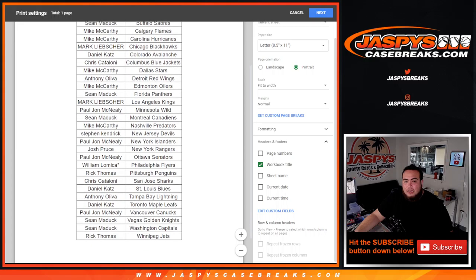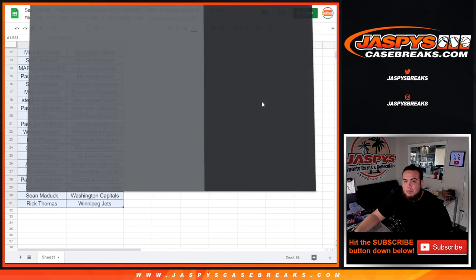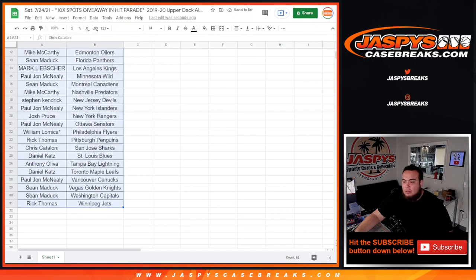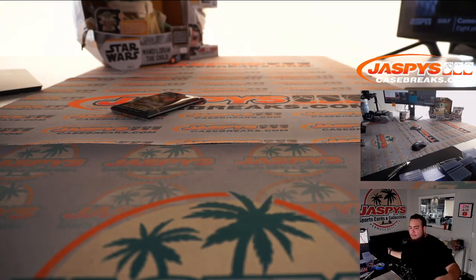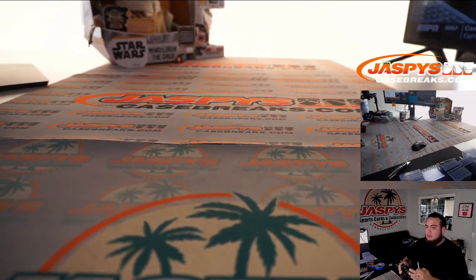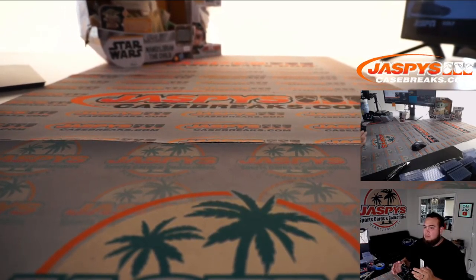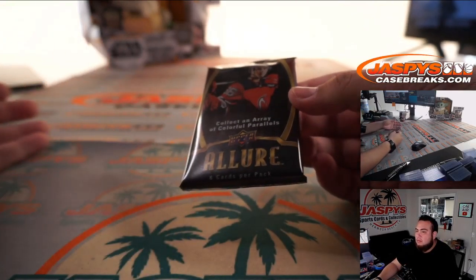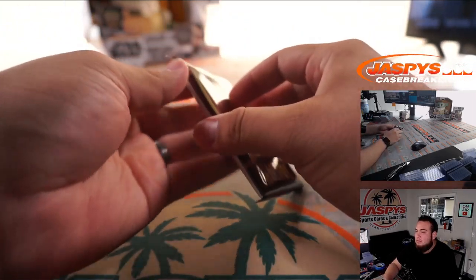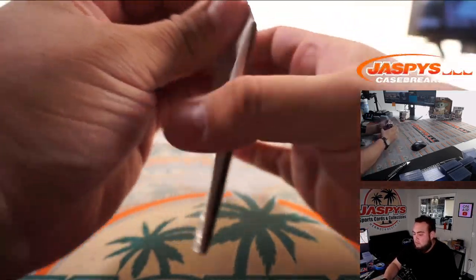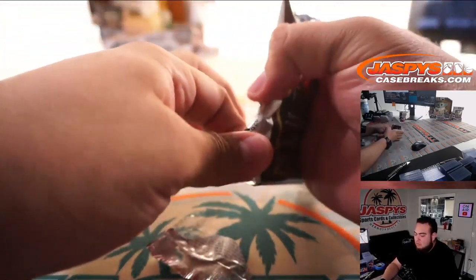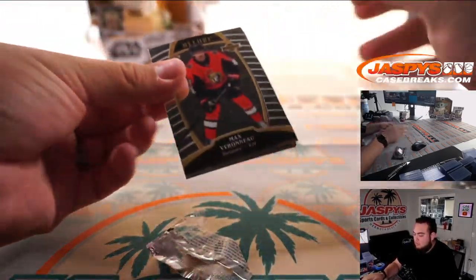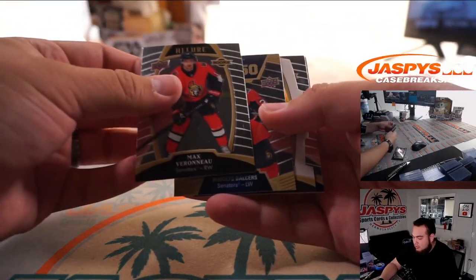All right guys, we got a quick little pack filler. Here we go. One pack to rip, one pack to rip.